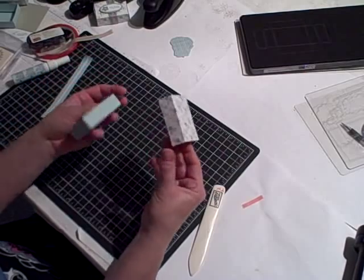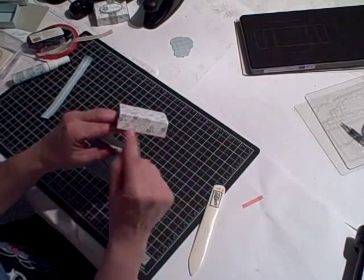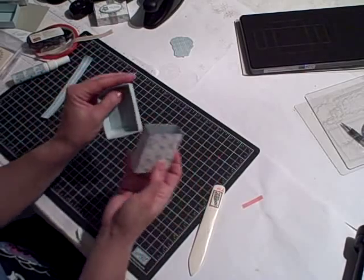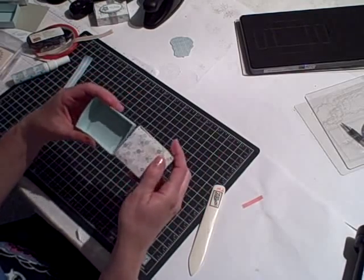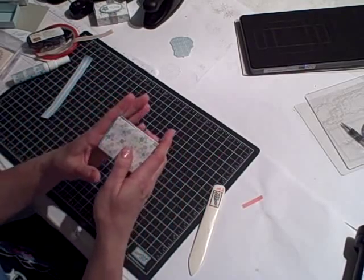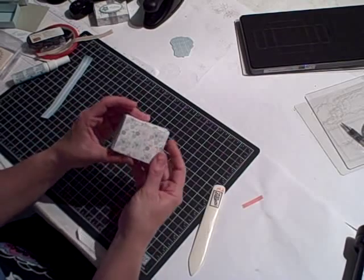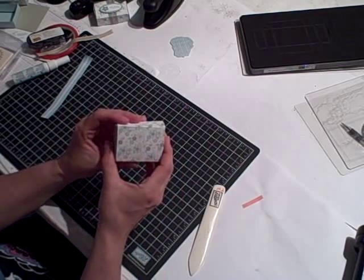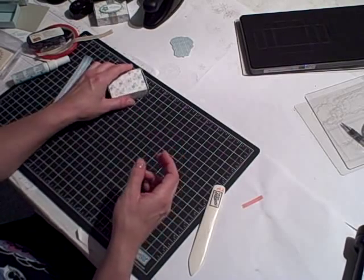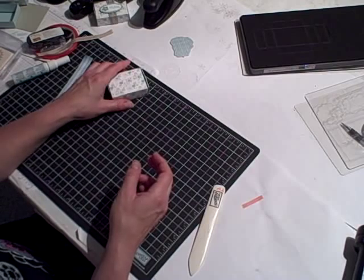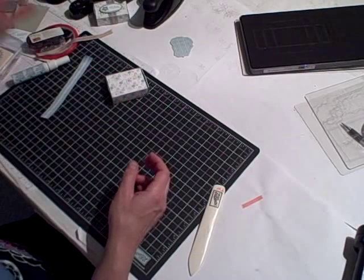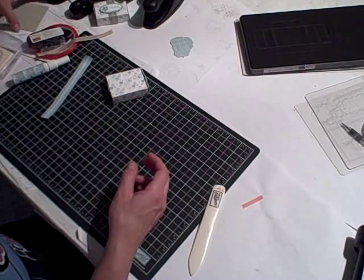So once you get it all put together, here's your top. And I put sticky strip on it. Here's the bottom. And you just slide it into place like that. And there you have your matchbox. Isn't that cute? And then to complete the matchbox, what I did was...